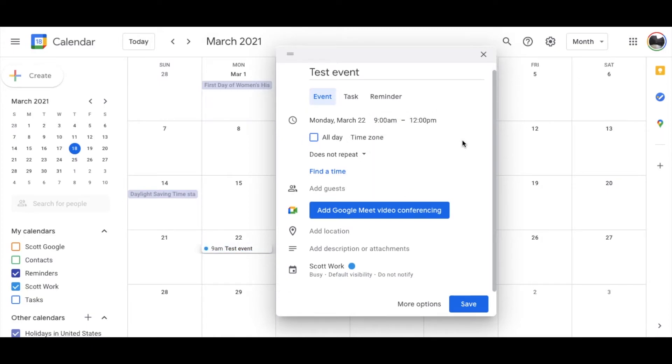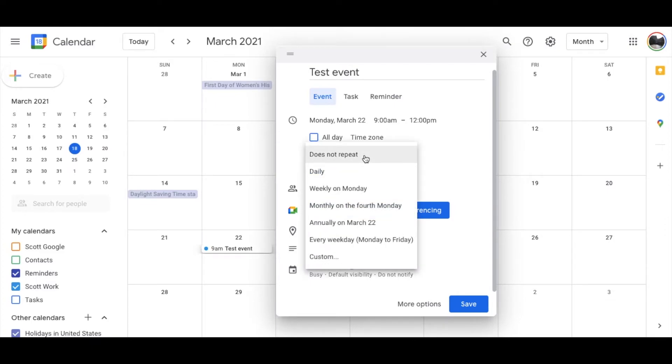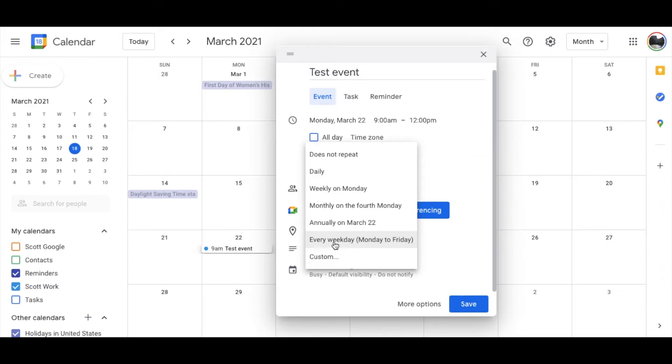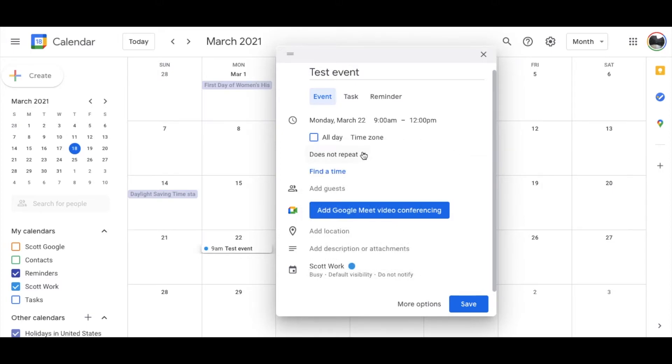Now we have some repeat options down here. If you actually click on this little down menu, you have some defaults or you have a custom field. You can make this occur daily, weekly on the Monday, monthly on the fourth Monday, annually, maybe for birthdays or things like that, every week. So it's some nice little repeat options. That way you're not having to put in this specific event every single day if it's maybe a meeting that reoccurs.